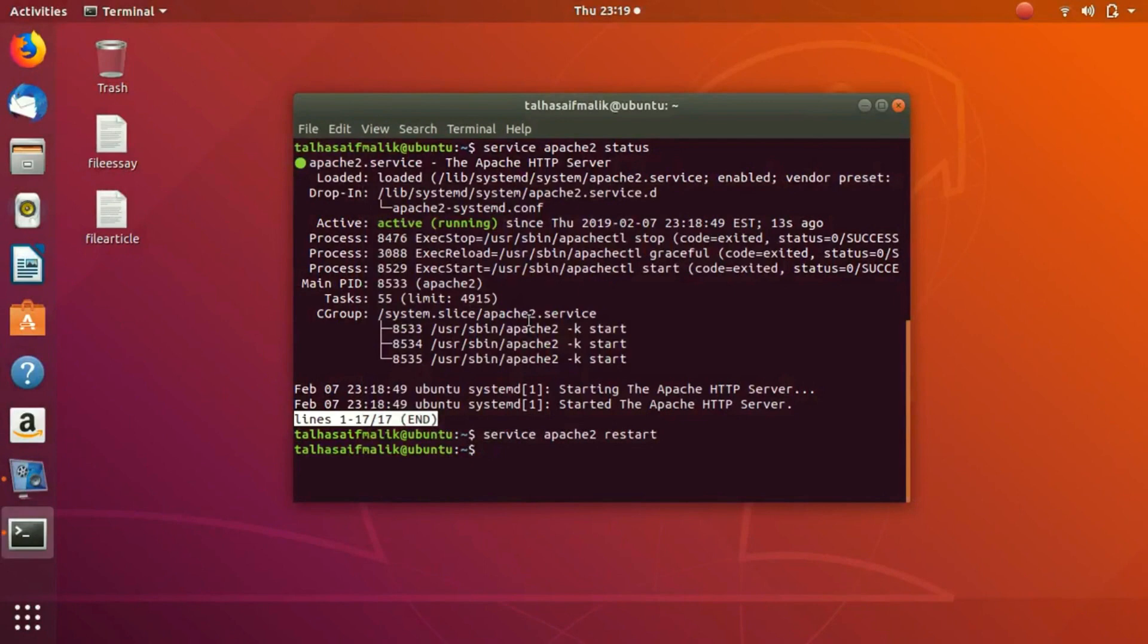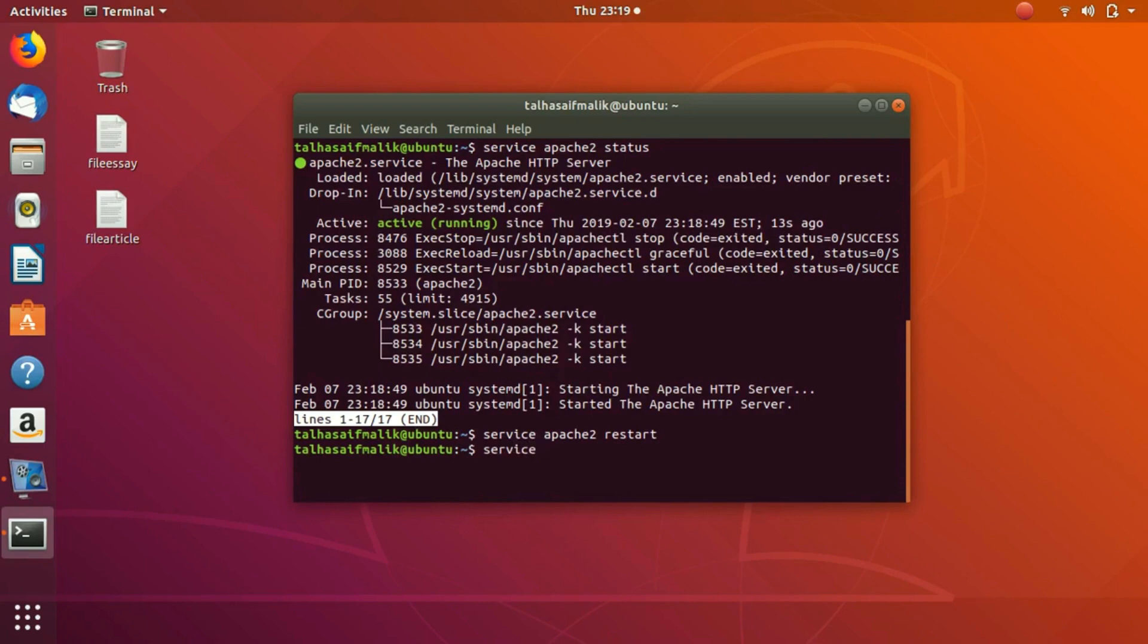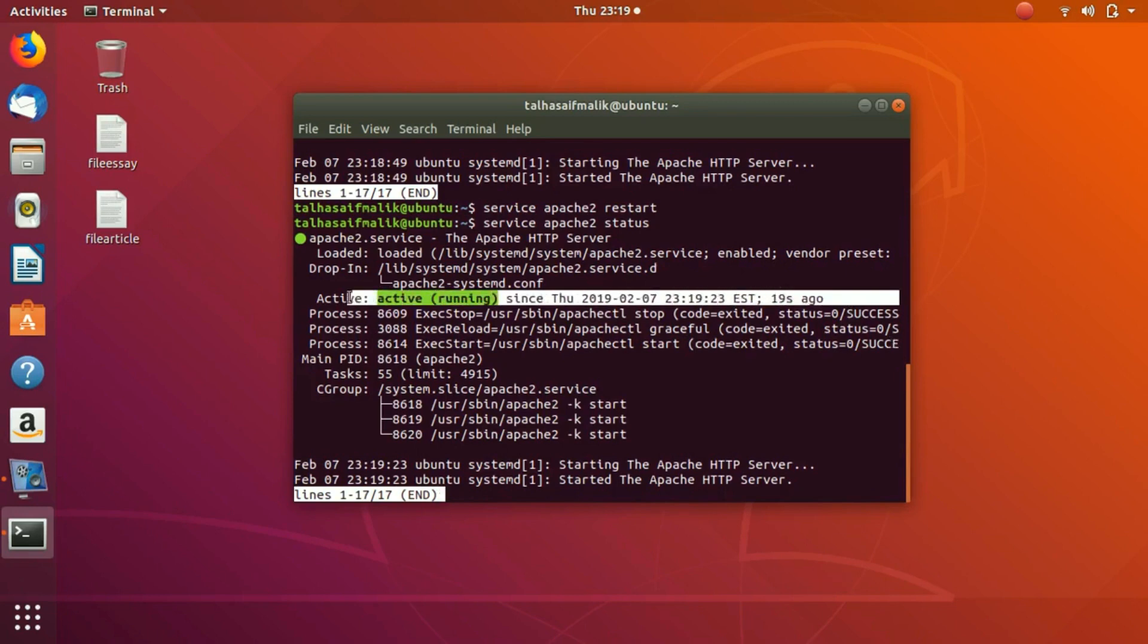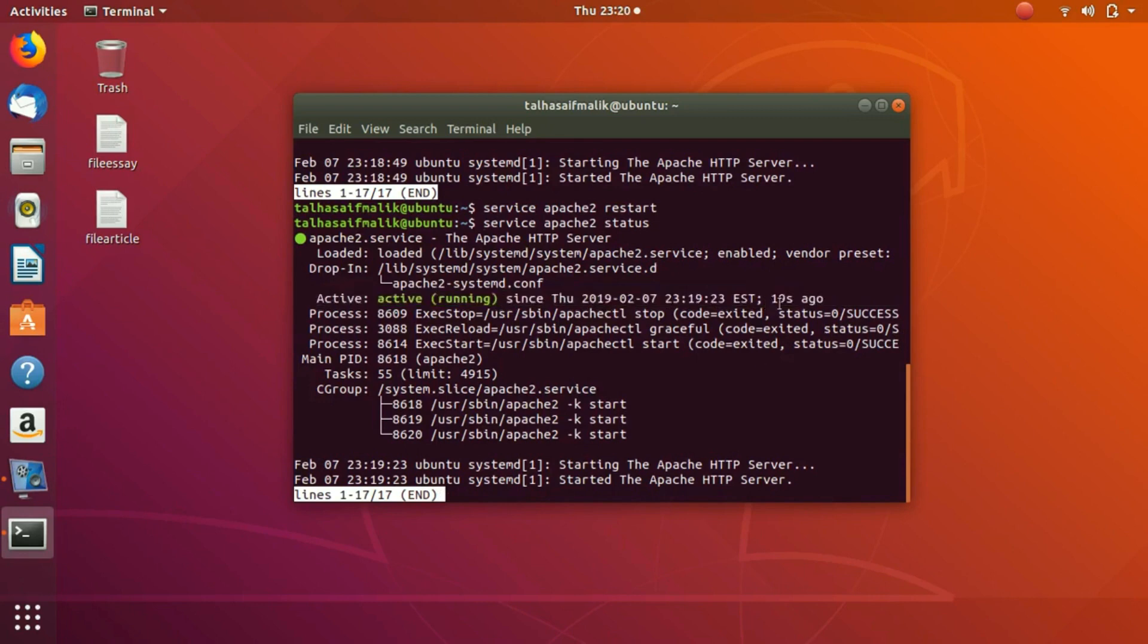You can see it has basically restarted the service again. So 13 seconds ago it was active. If I again check service apache2 status, it is active, and obviously the time has passed - I have taken more time to type in the status command, so it was restarted and active 19 seconds ago. When you restart it, this time will get updated as well.